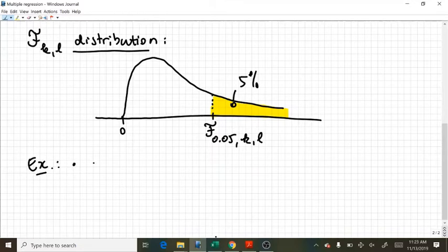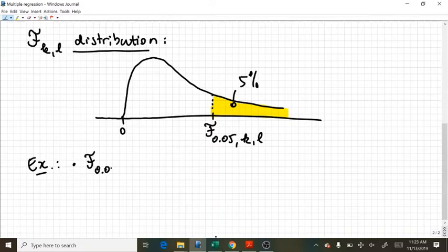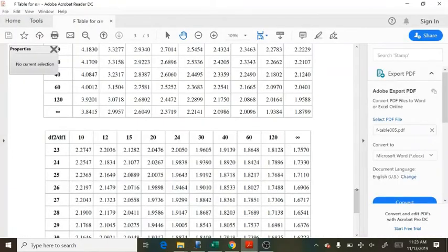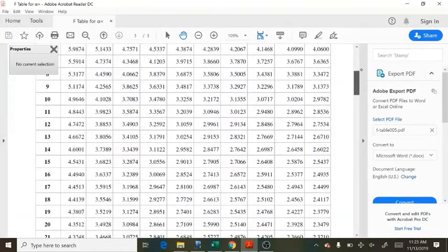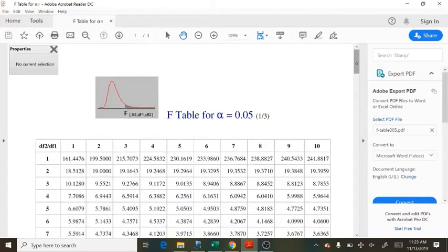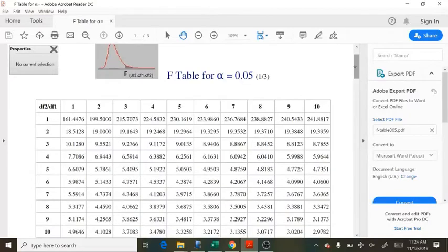Let's take an example. Imagine that my first degree of freedom is 2 and the second one is 3. Well, I open my F table and this is my F table. There are other F tables in nature, but if you understand mine, you will understand how to use yours.